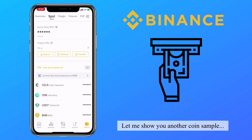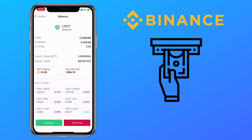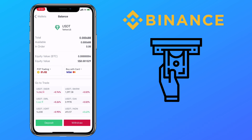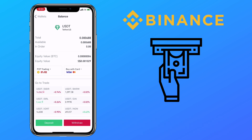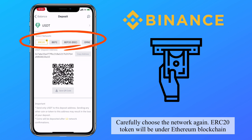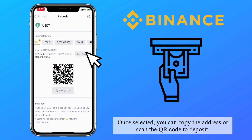Let me show you another coin sample — let's pick Tether, or USDT. You can directly buy crypto via P2P trading or using a debit or credit card, but if you want to deposit via an external wallet, just click on deposit. Carefully choose the network again — an ERC20 token will be under the Ethereum blockchain. Once selected, you can copy your address or scan the QR code to deposit.